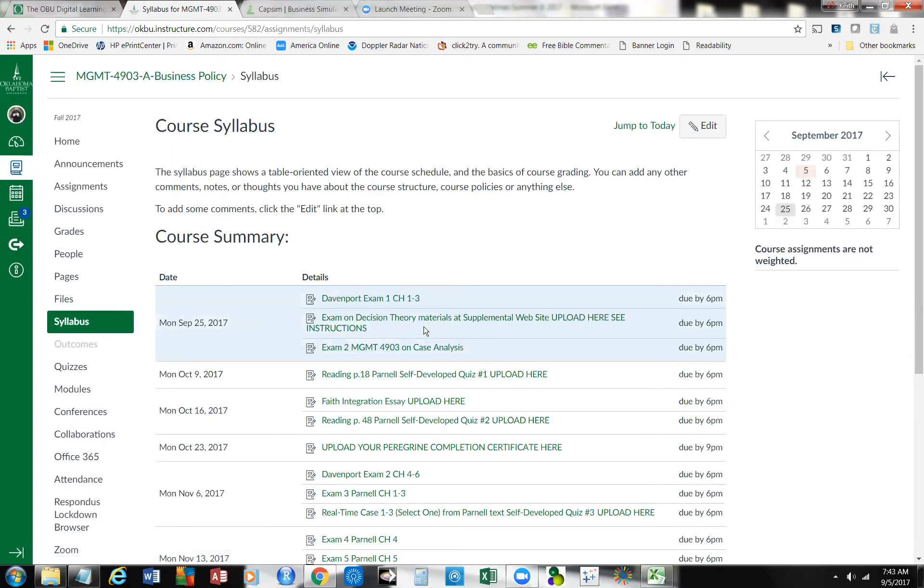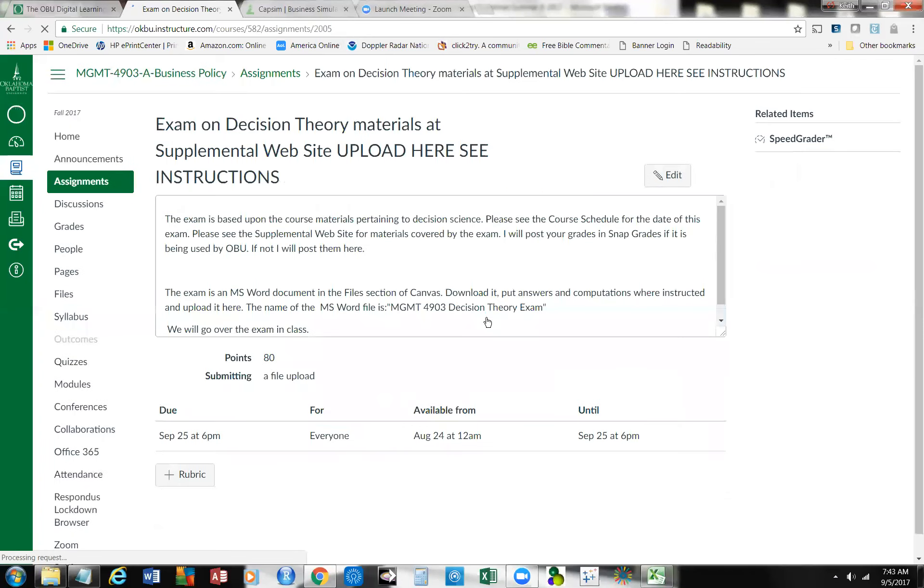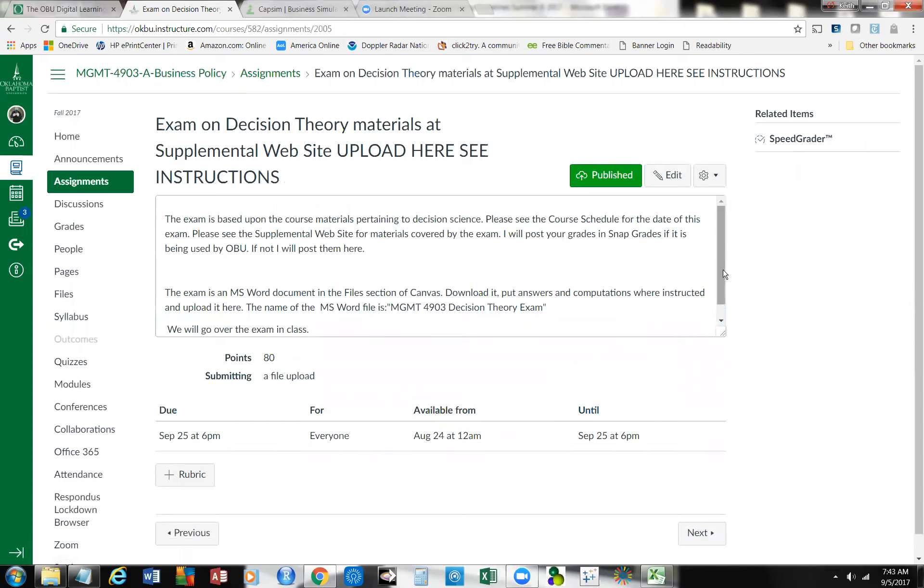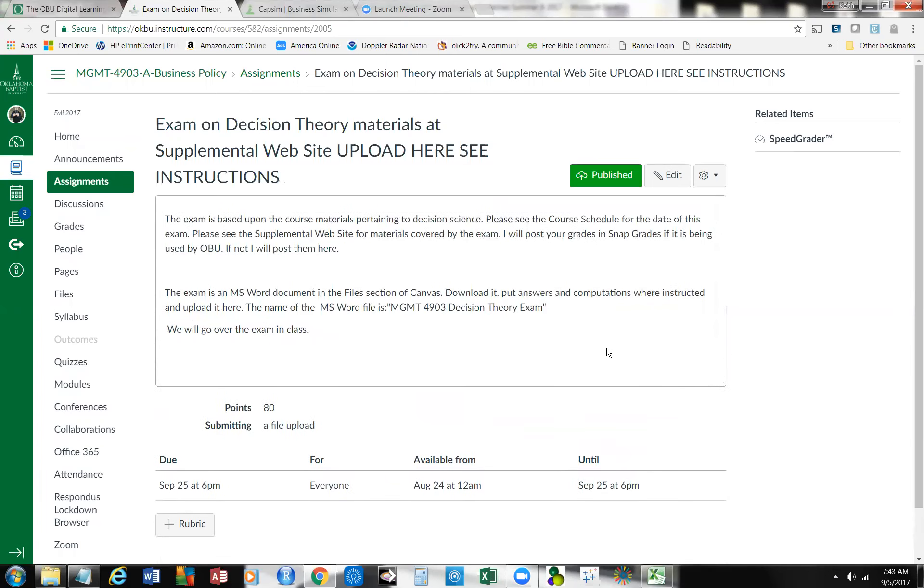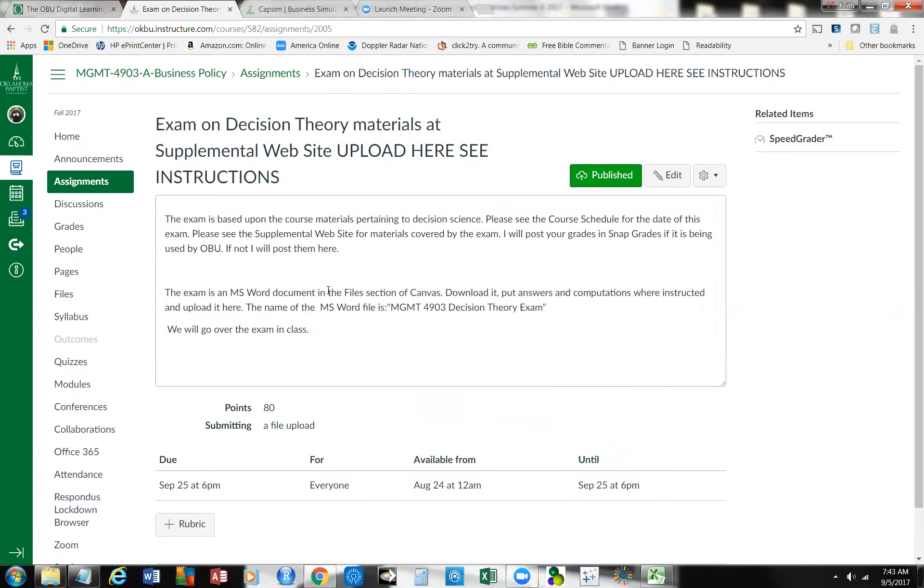I've got some instructions for you, and I'm just going to open this up for just a second. This will tell you what it's based on. The exam is a Word document, as I mentioned here. It's in the files section here in Canvas, and I want you to download it. I've got a place where you can put your answers and computations where instructed. Download it to your desktop, answer it, put in your computations, and then upload it, and we're going to go over it in class.